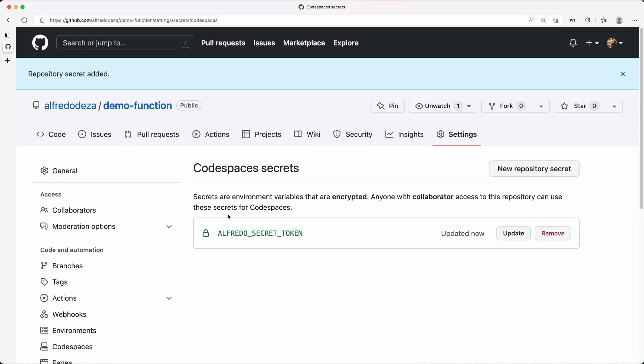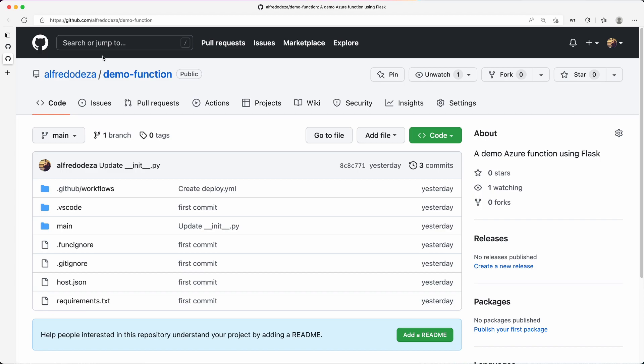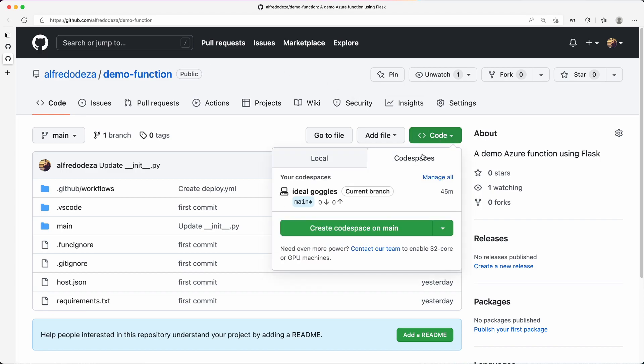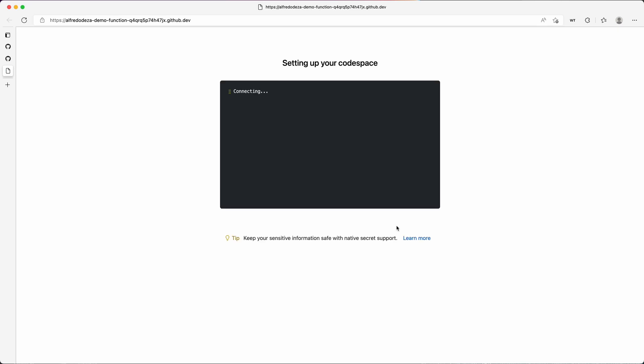Next, what we want to do is to launch that Codespace. So I'm going to open this in a new tab, go here, click code, Codespaces, and I am going to create a new Codespace on main and wait until that completes.